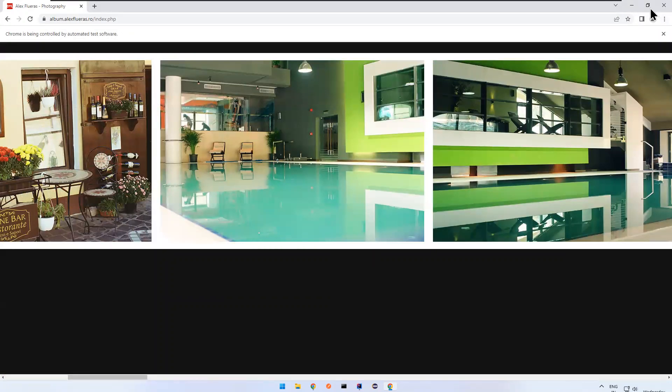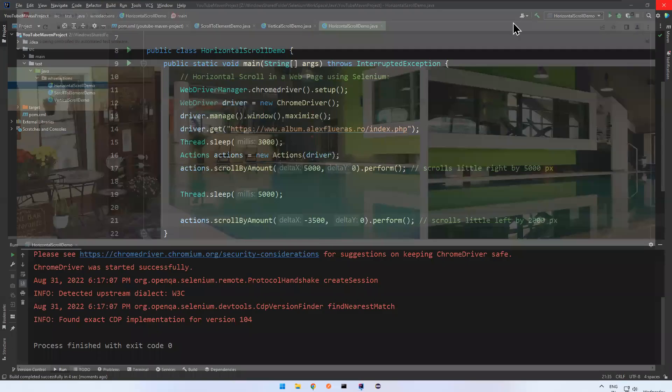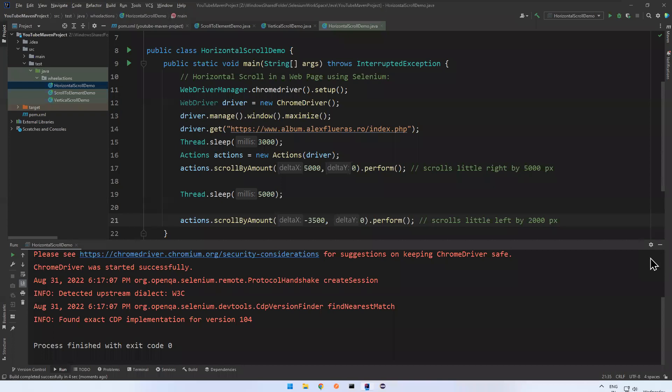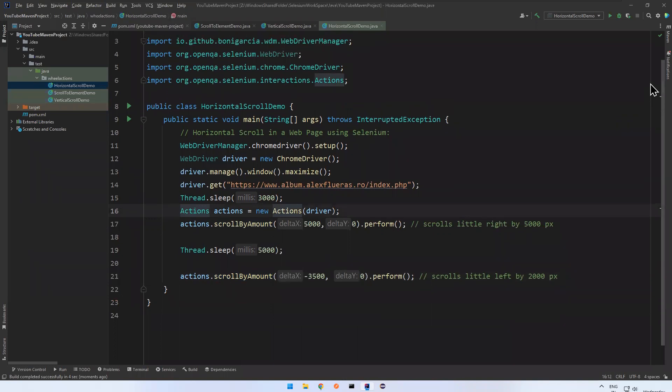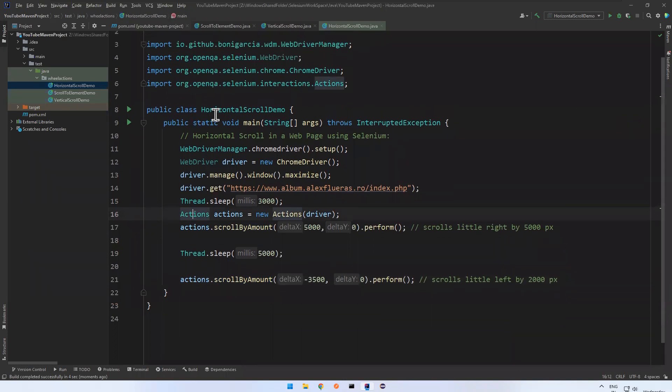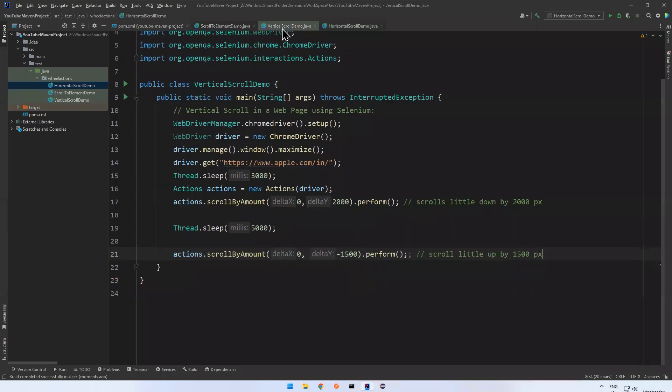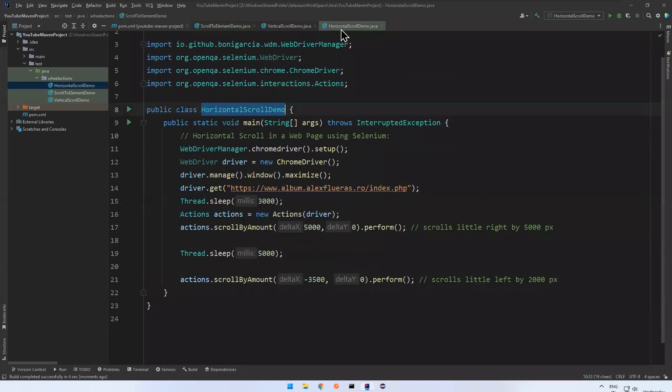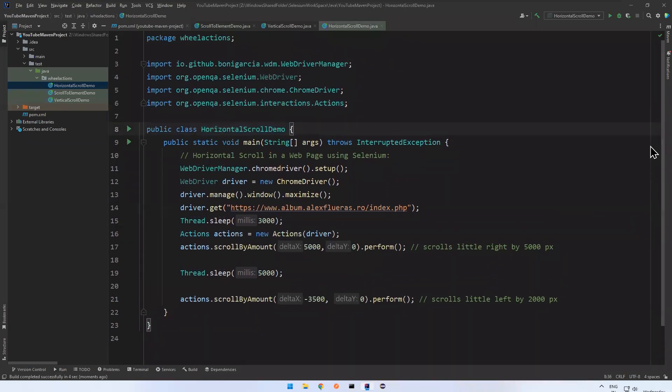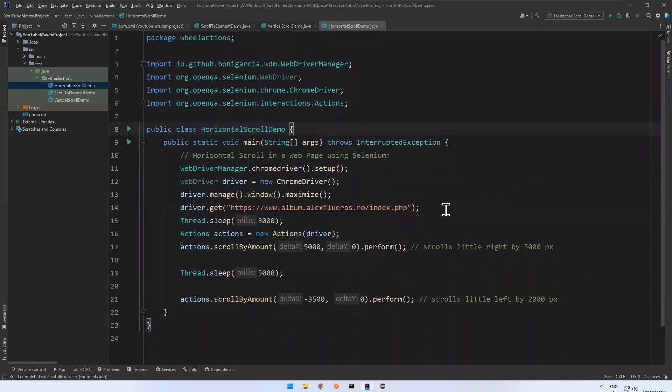This is how you can use scroll by amount in Actions class in Selenium to perform horizontal scroll. In a previous video I have shown vertical scroll and in one of the videos I have shown scroll to element. Please watch those videos also for better understanding. That's all in this video. Please like the video, comment your thoughts, and subscribe to the channel. Thank you.